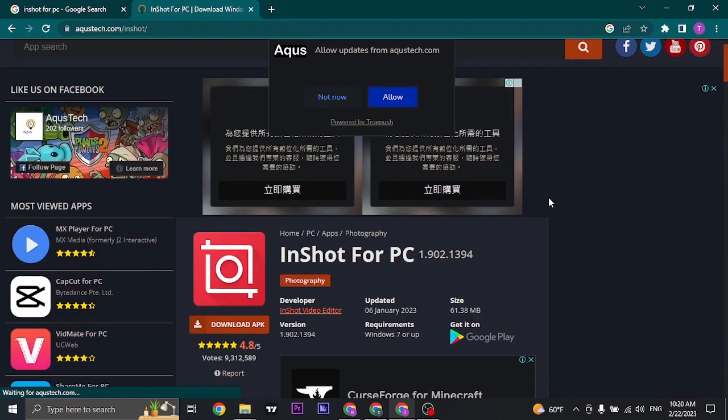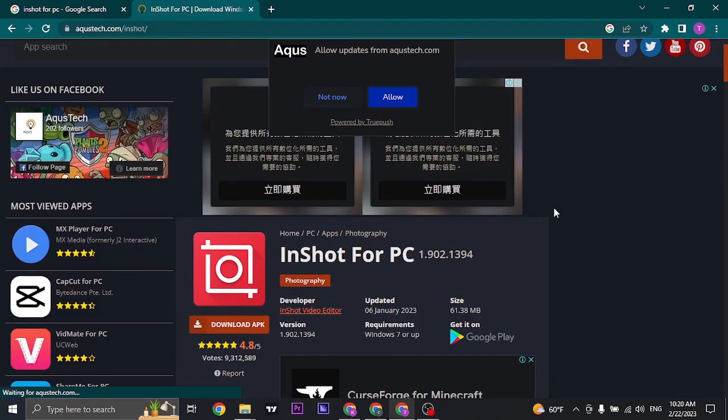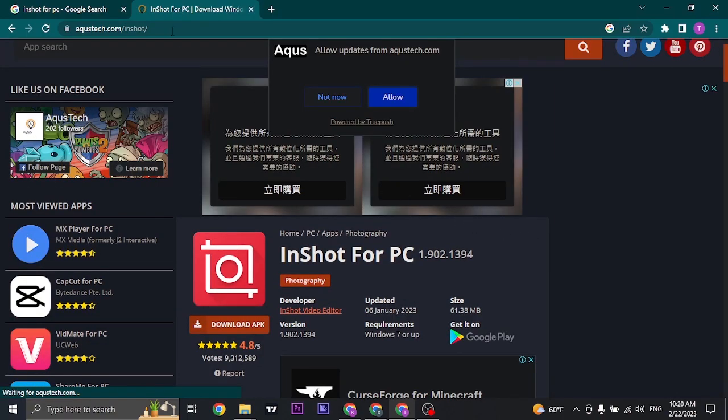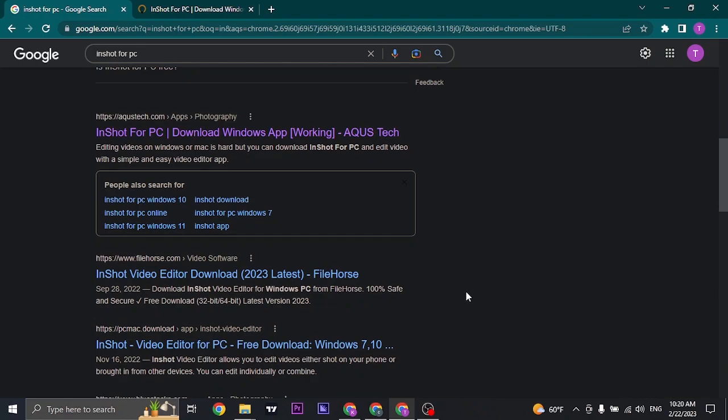However, it is not absolutely sure that these are gonna work, so you need to try out a couple of these websites and try to check if they work for you.